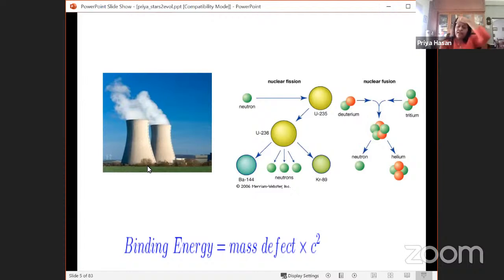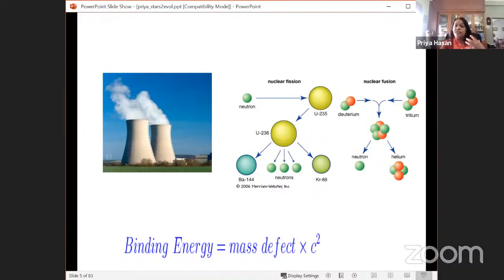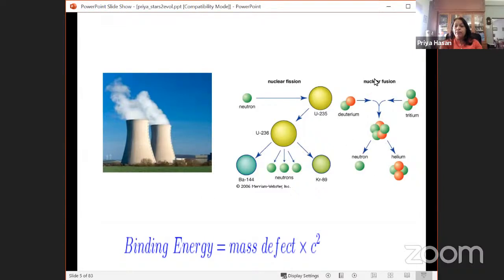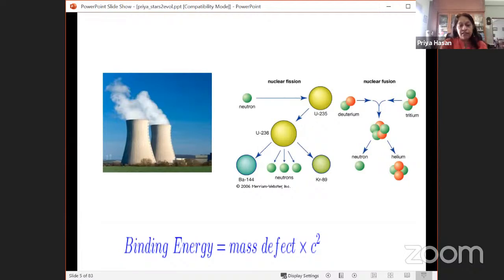Nuclear energy sources on Earth are fission reactors. In fission, we take heavy unstable atoms like uranium-238, which decay into lighter atoms releasing excess energy. The binding energy curve explains this — in both fusion and fission you generate energy. In fusion you combine lighter atoms; in fission you break a bigger atom into smaller components. The binding energy gives you the mass defect.